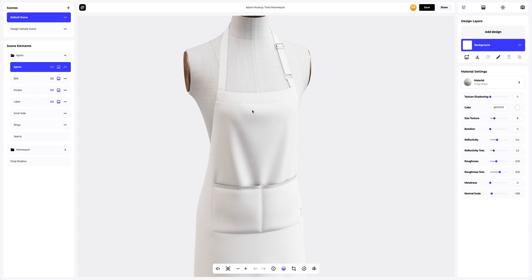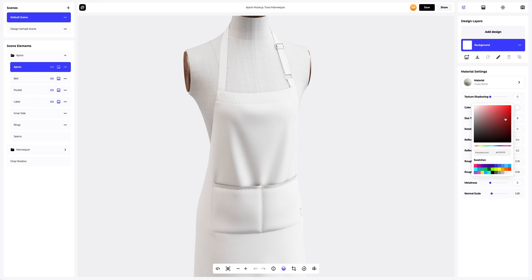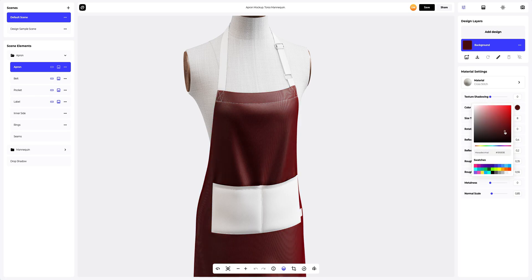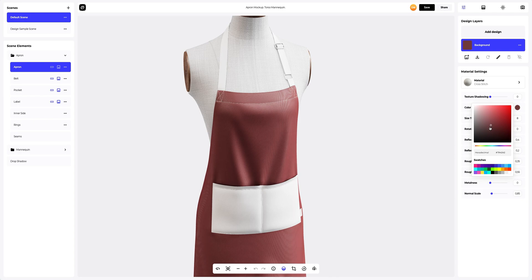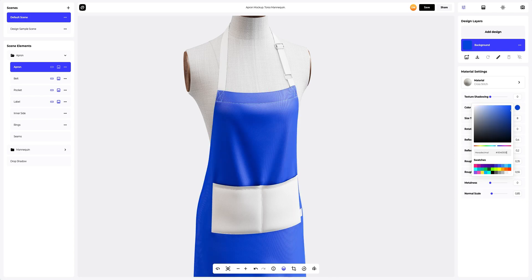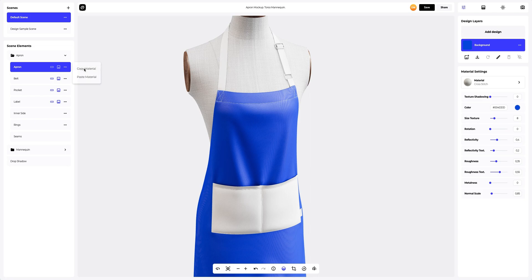Let's start with the part called the apron. Let's apply a new color to this material. You can either select or customize the color using the color palette or by entering the color code manually. Let's copy this material and apply it to the belt.